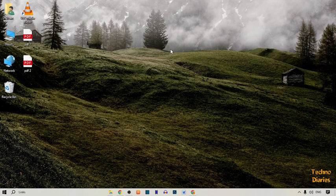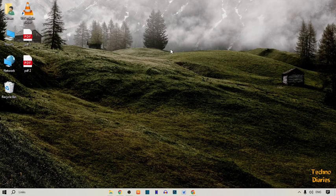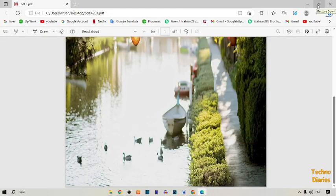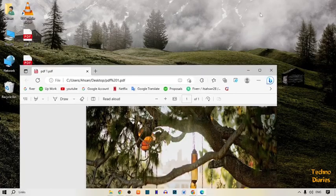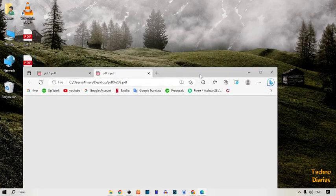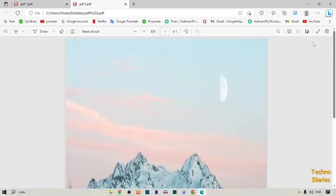To convert PDF files into PNG, first you need to select the files you want to convert. I have already selected two PDF files as you can see on my desktop. I'm going to show you the first PDF file, and now I'm going to show you the second PDF file.